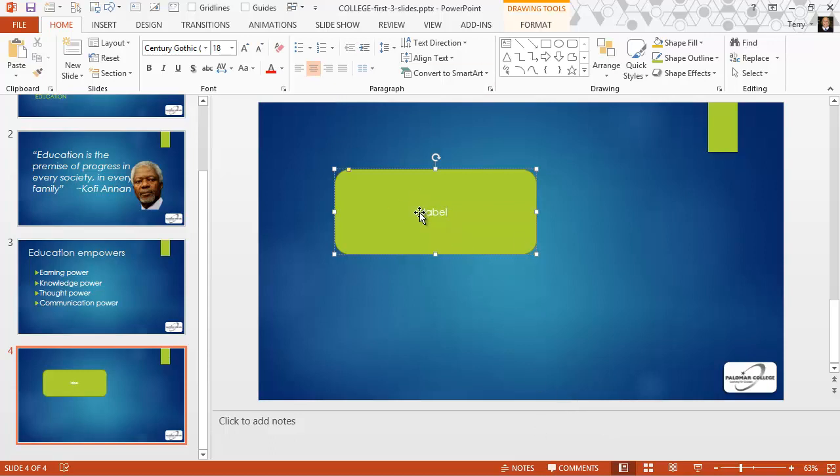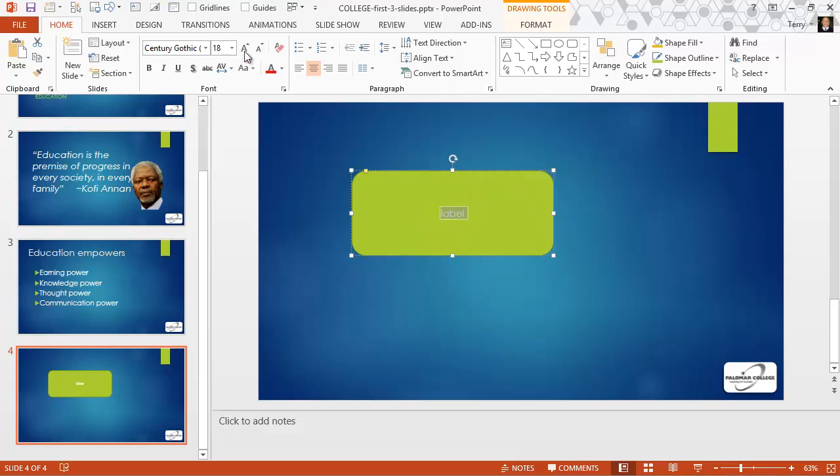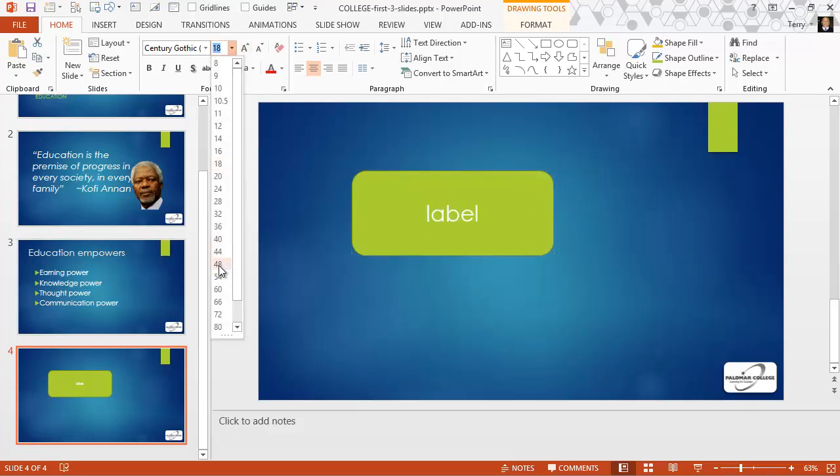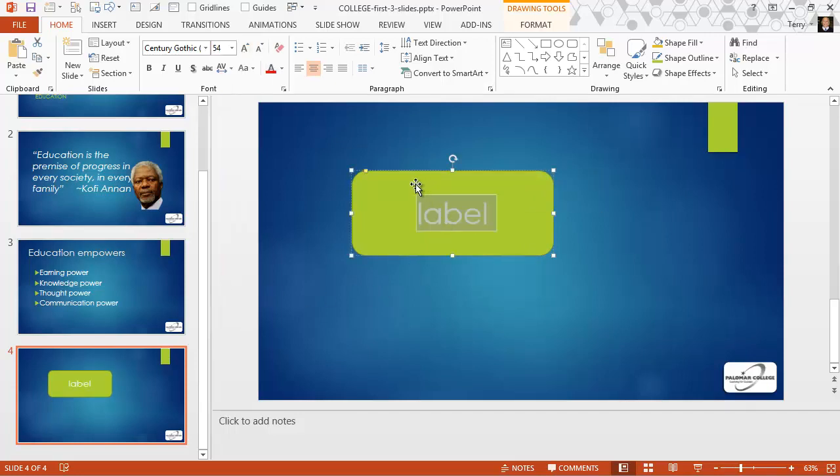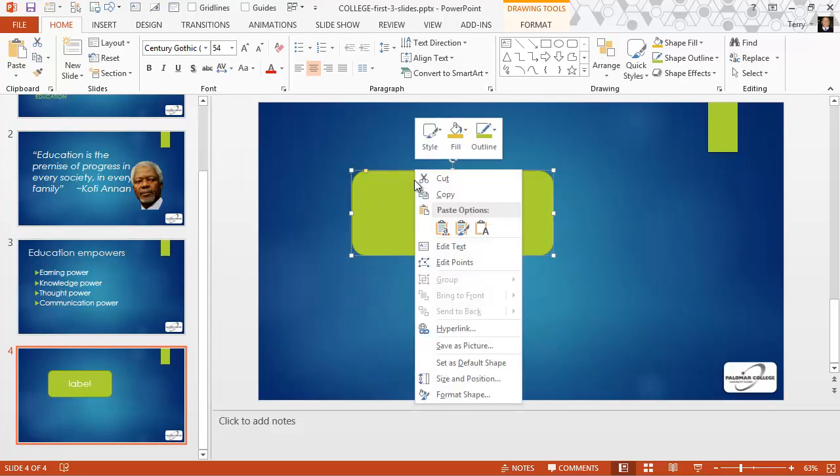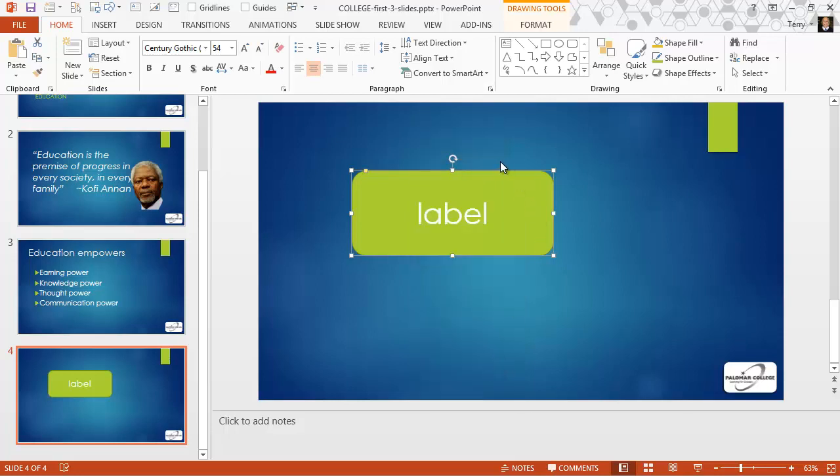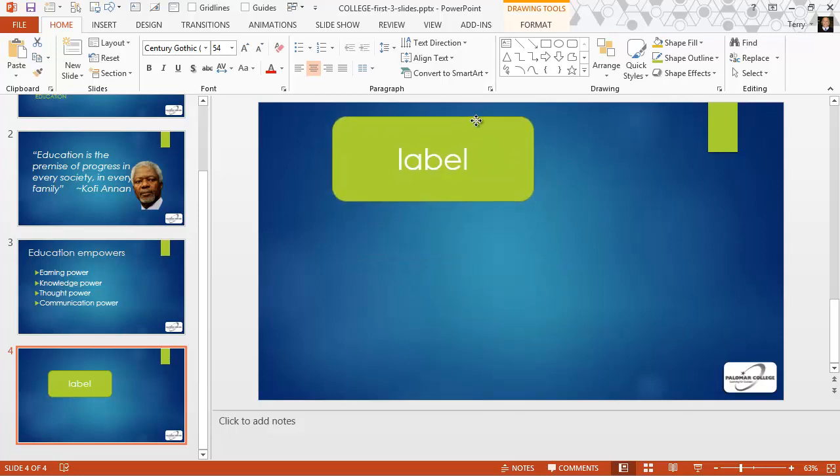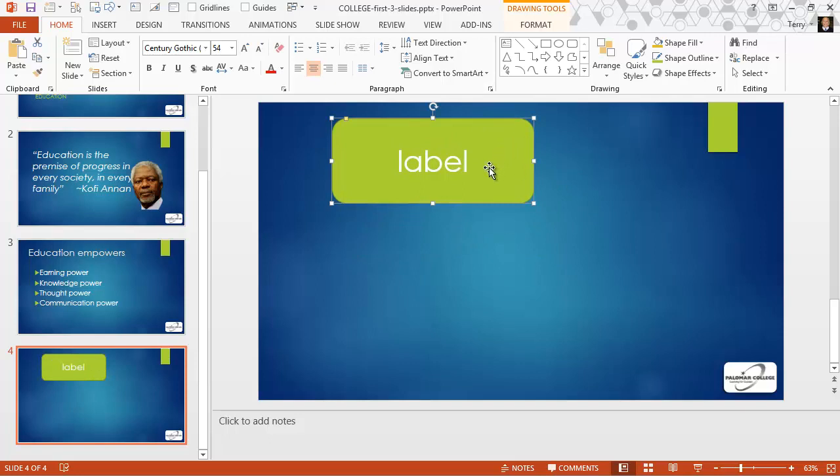But I can select the text, make it also, let's say, 54 point. And then select the object itself and set as the default shape. The nomenclature here is a little confusing, but what I've just done is set 54 point to be the default text size on a drawn object.